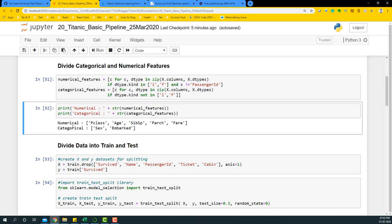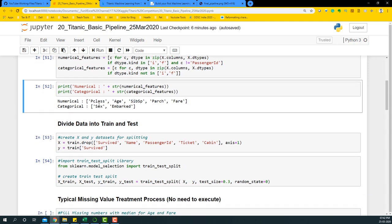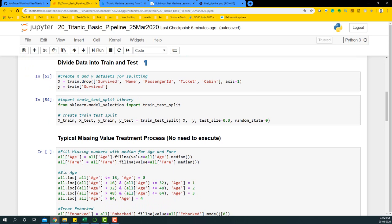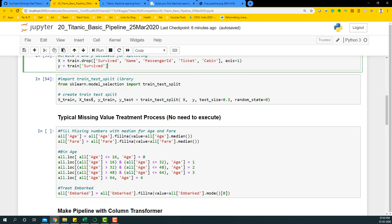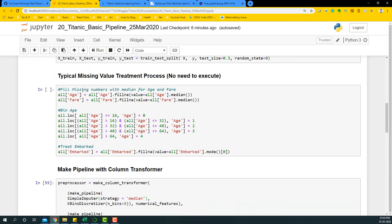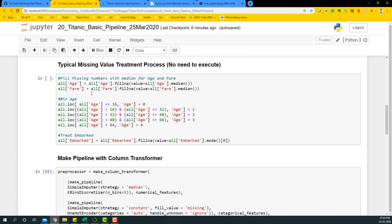Now we have numerical and categorical features, and we're going to build a pipeline to build a model instead of doing the typical missing value treatment and feature engineering processes in Python. You'll see how your life gets much easier with a pipeline, though there are certain downsides and new ways of tuning variables in pipelining. For now we'll focus on the basics. Next, as usual, we divide data into training and test sets, dropping certain variables that are difficult to handle in a pipeline, and keeping Y as Survived.